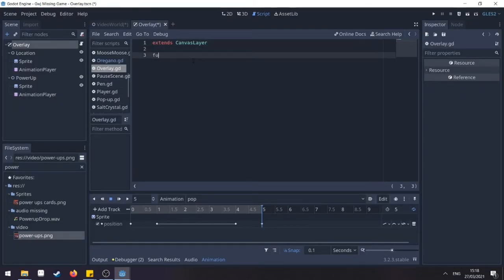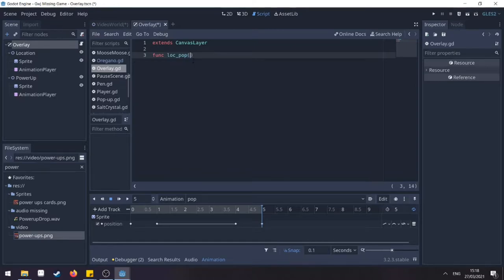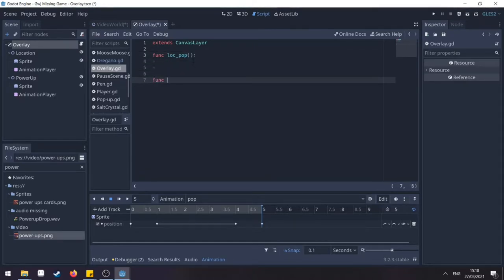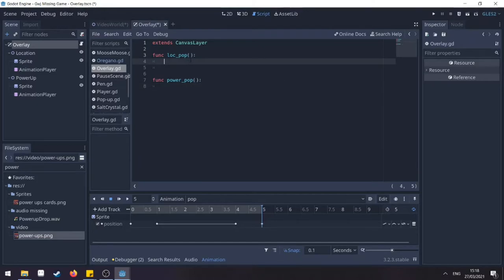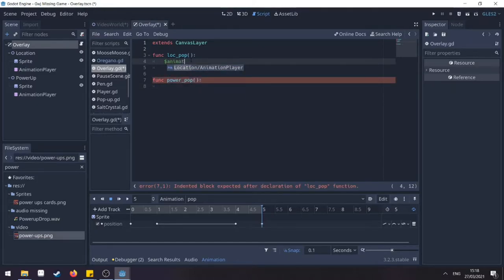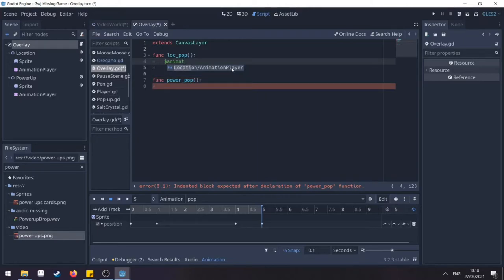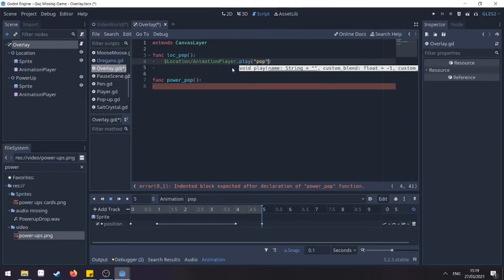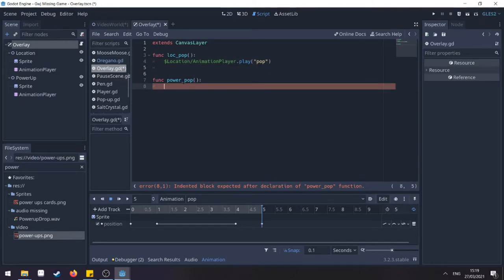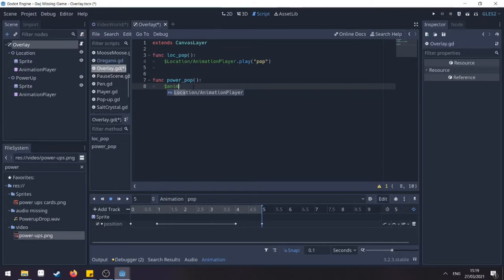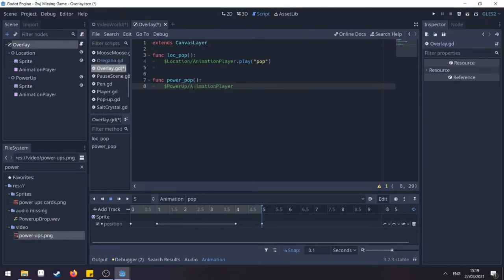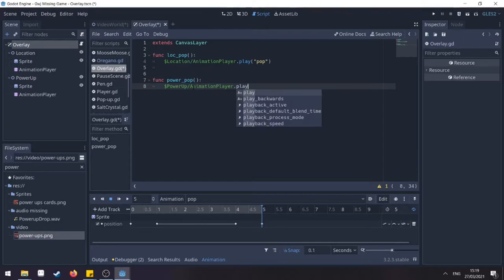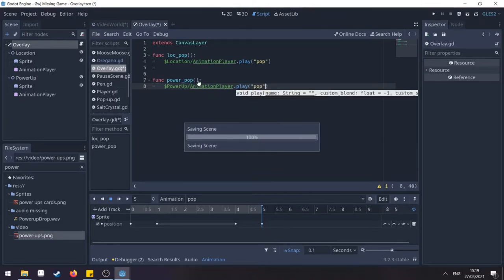And here we're going to make two functions. The one will be location pop and the other one will be power pop. Both are going to be similar. We need to access our animation. So we check location animation player, click play and the animation you want to play. And then again here, animation player. Here it says location, we don't want that one. We want to access the power up animation player and click play and its animation. Save that one now.